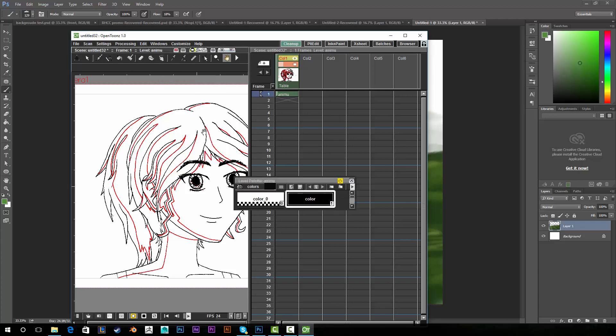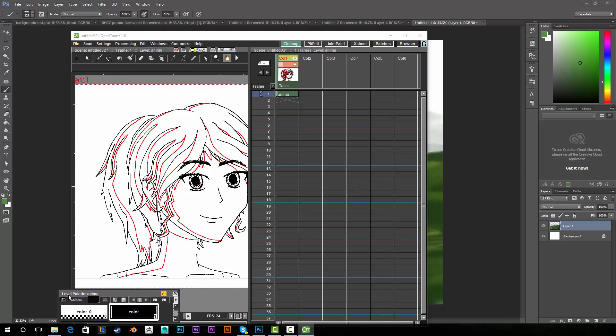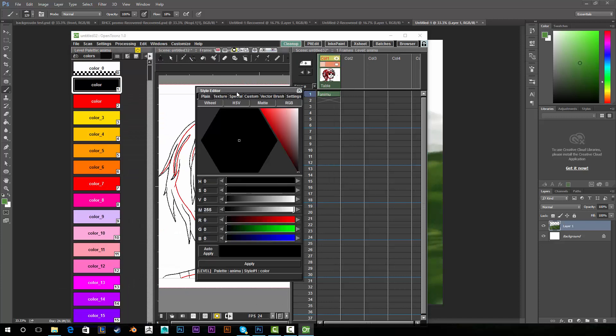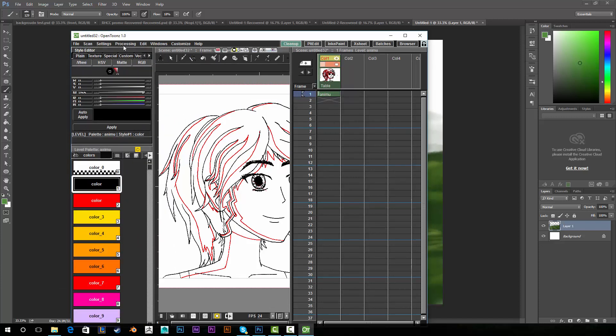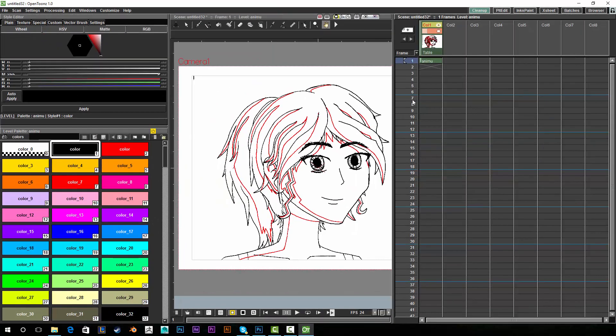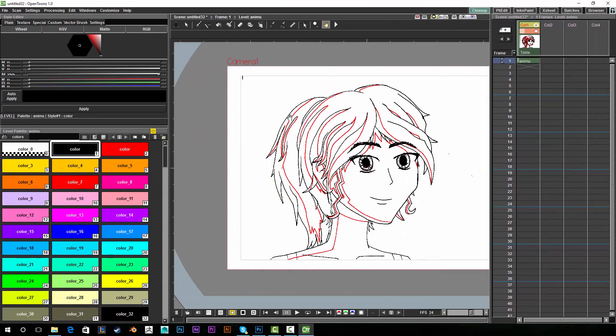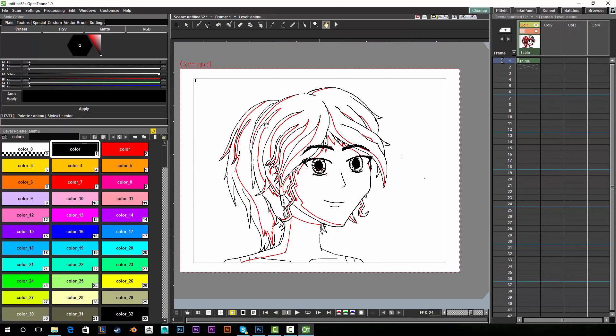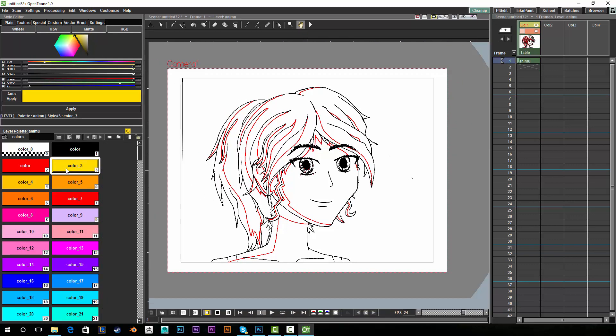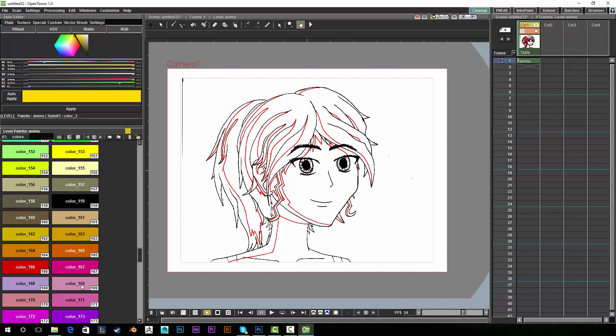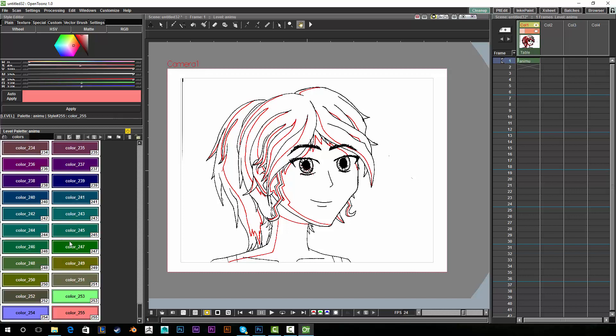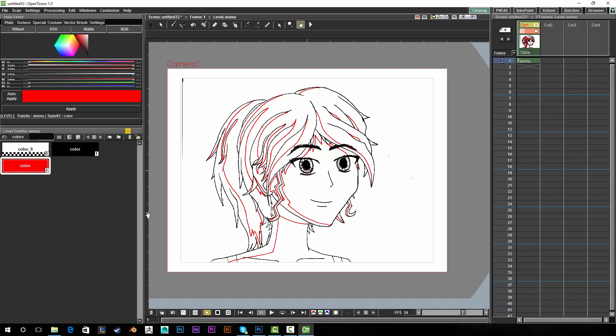Alright so like I said this isn't really a tutorial. I'm debating if I should just remake the other tutorial entirely because it was way too long. But like I did in the last video I'm just going to select all these and delete them.